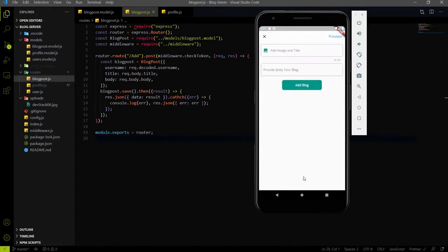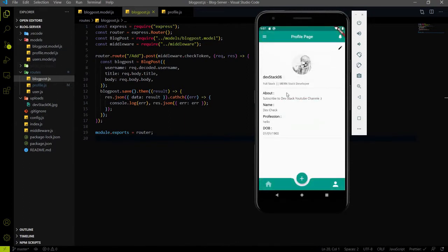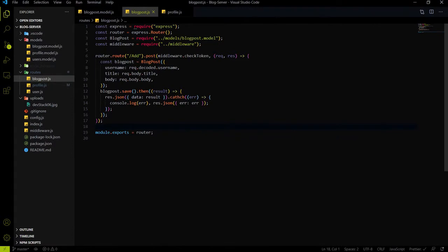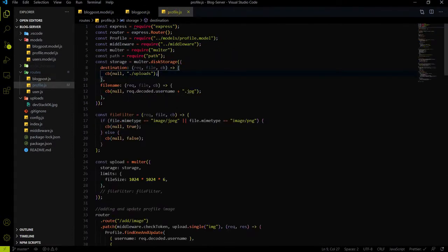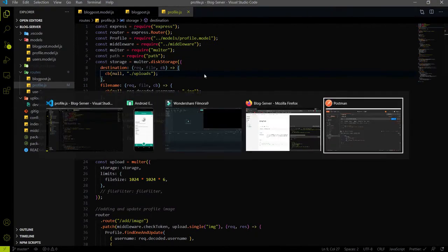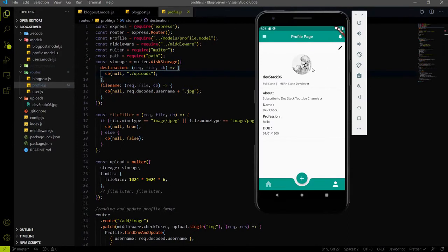The fourth REST API endpoint is responsible for deleting user data. Suppose I created a blog post and after uploading it, at some point I need to delete it. So the fourth REST API endpoint will be responsible for deleting a single blog. For the image REST API endpoint creation, we already created the same thing for uploading the profile image — we used Multer for that.